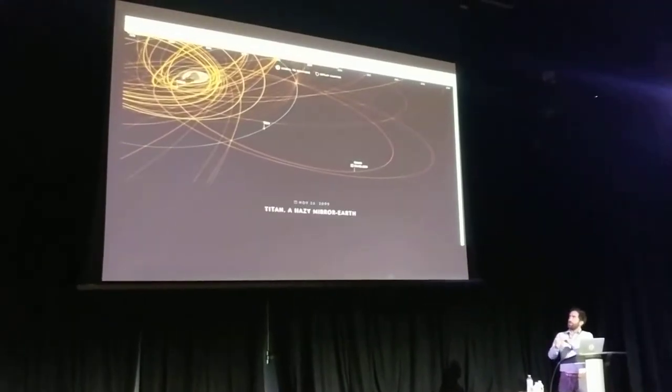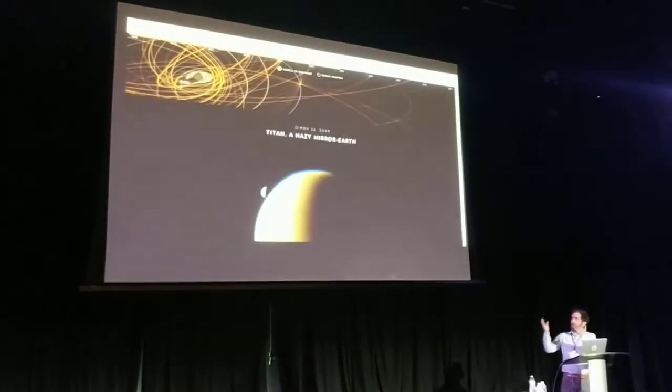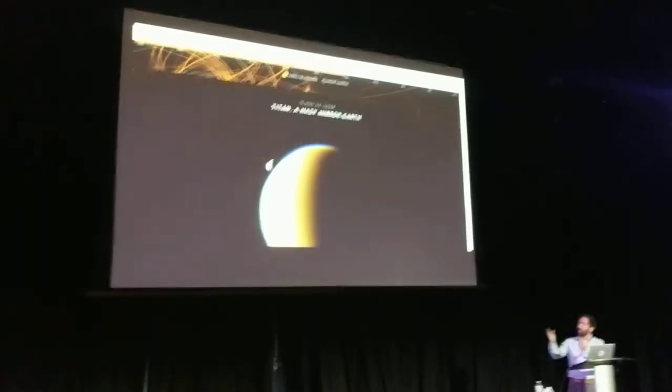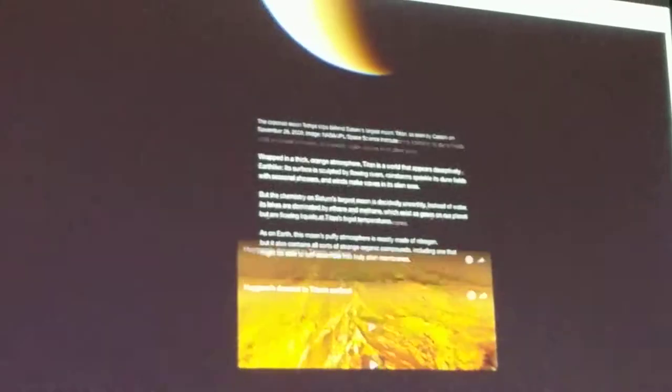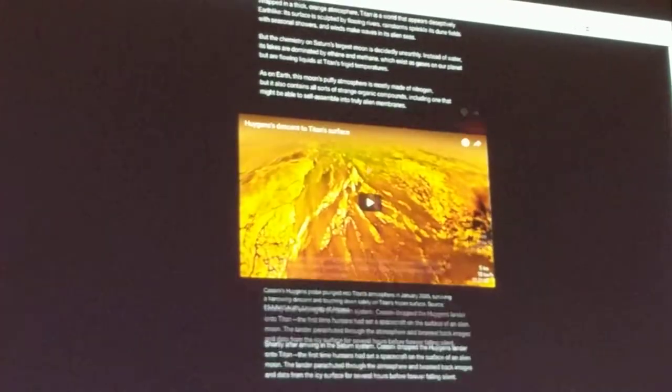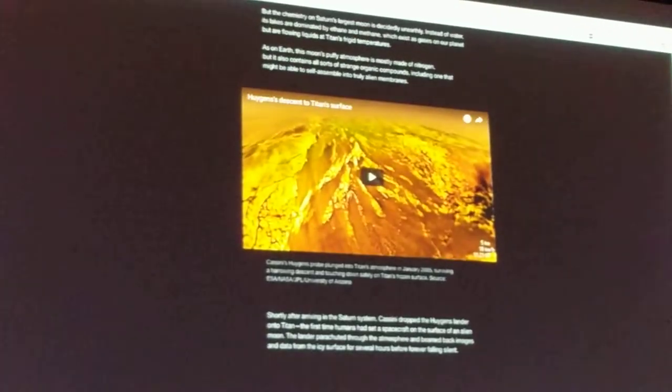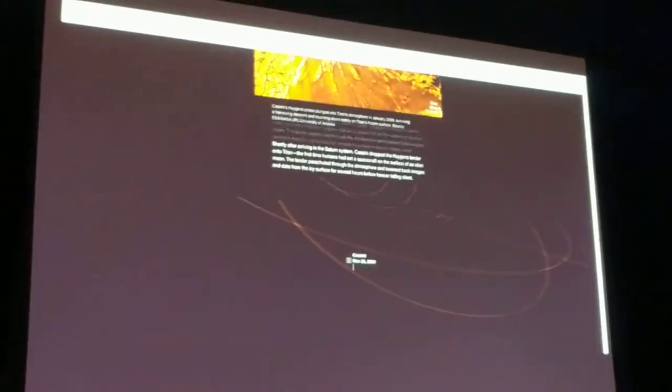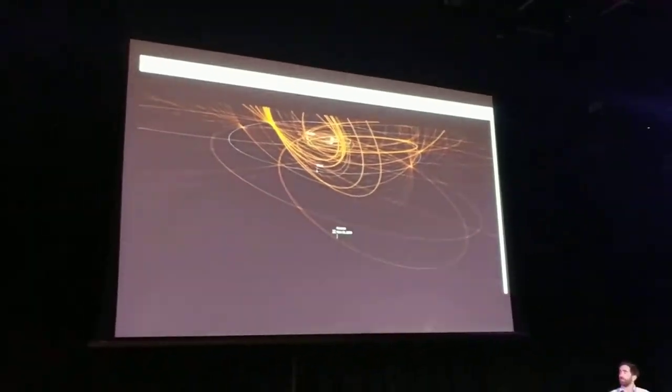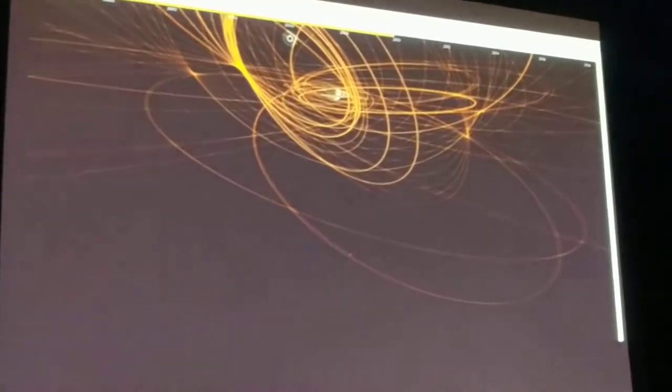And then show the photo and accompany that with text from science writer Nadia Drake, expanding on what we learned from Cassini, the science that we learned from Cassini.